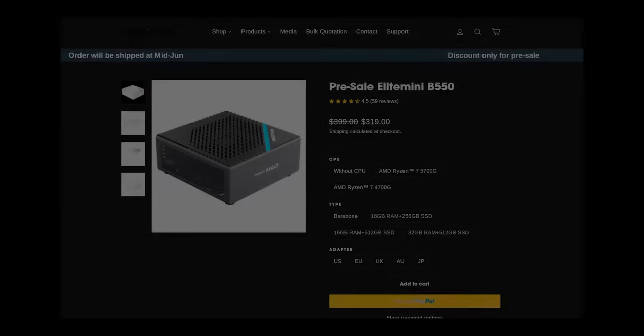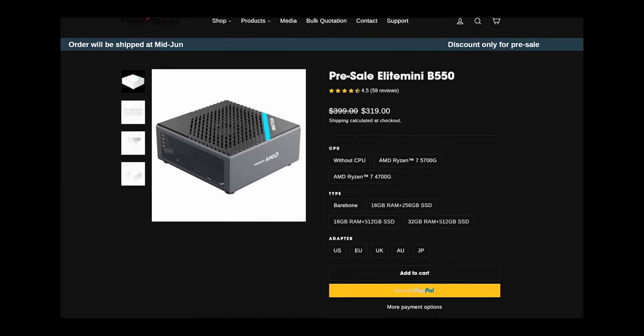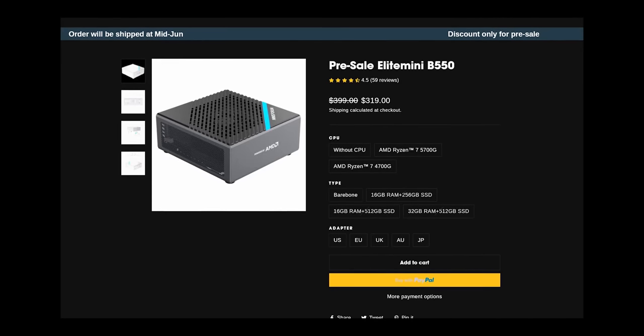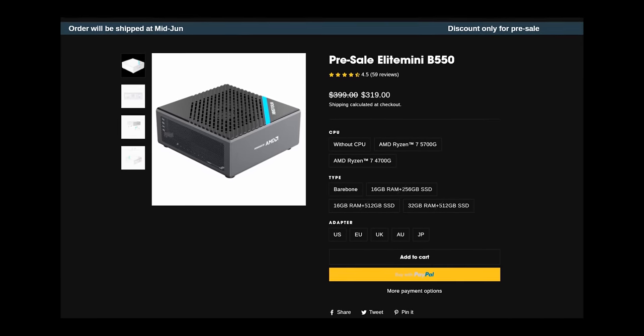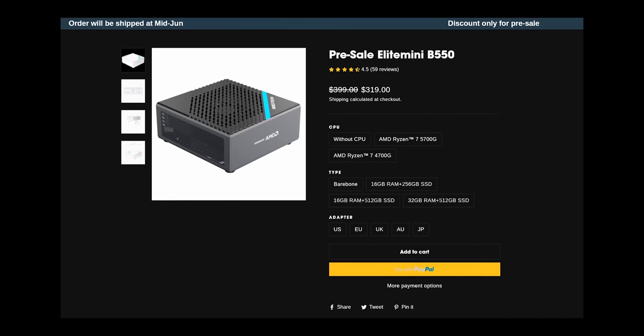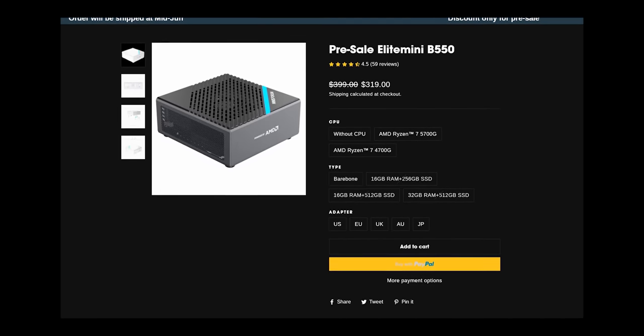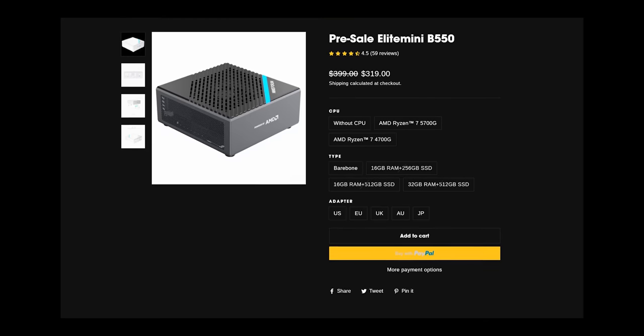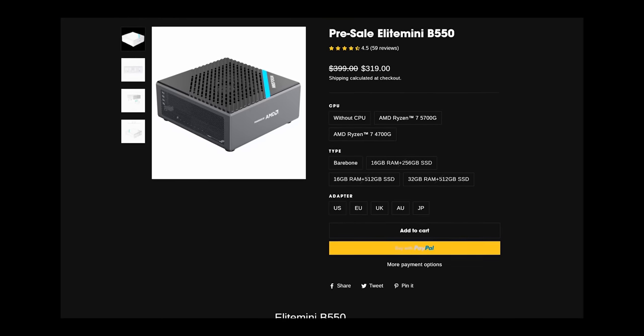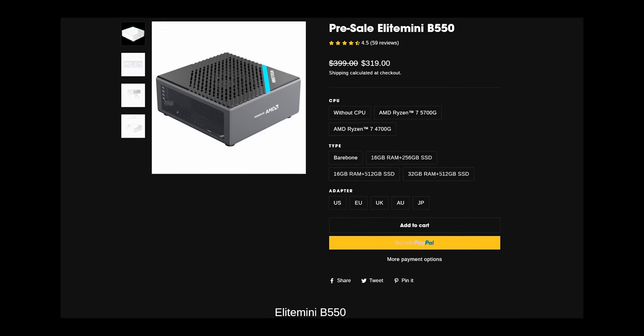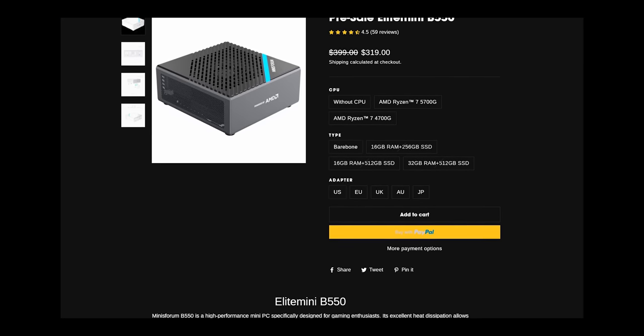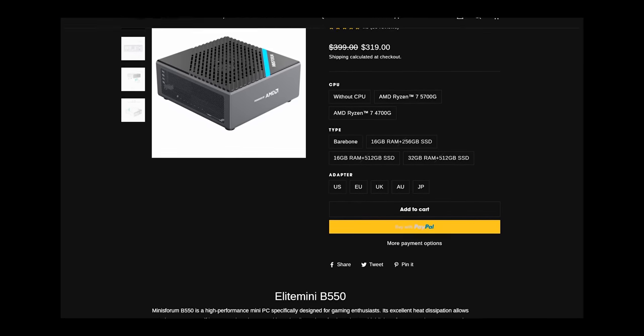If you buy this unit barebone, without a CPU or RAM or storage, it will cost you $319 plus shipping. So if you already have the components and want to transition to a smaller form factor, this is a very affordable option.